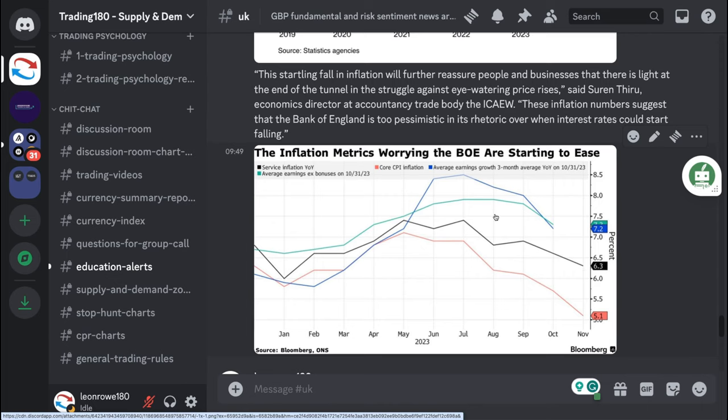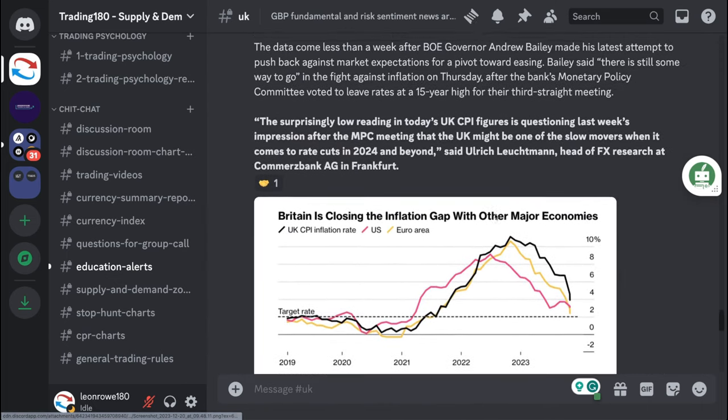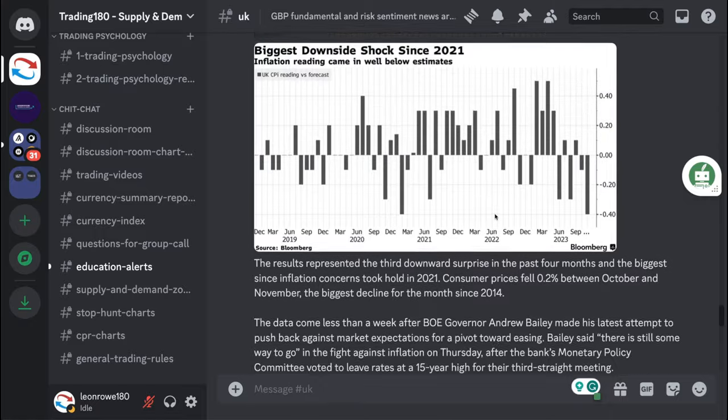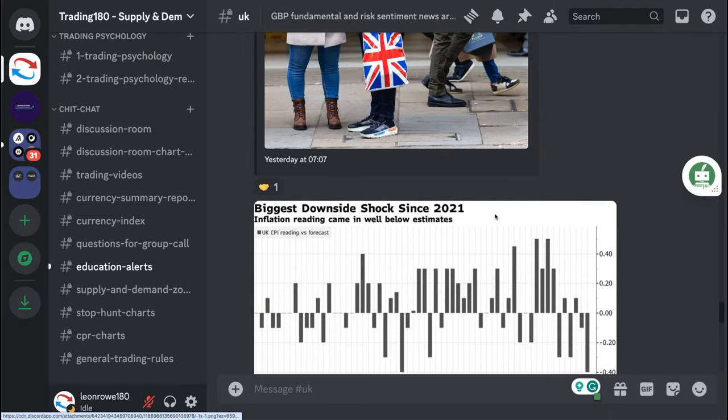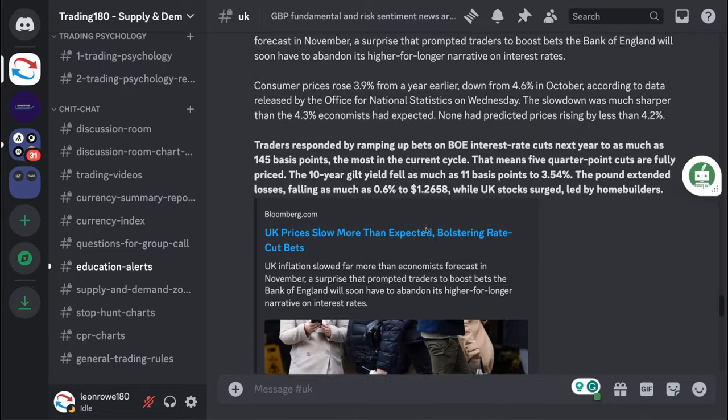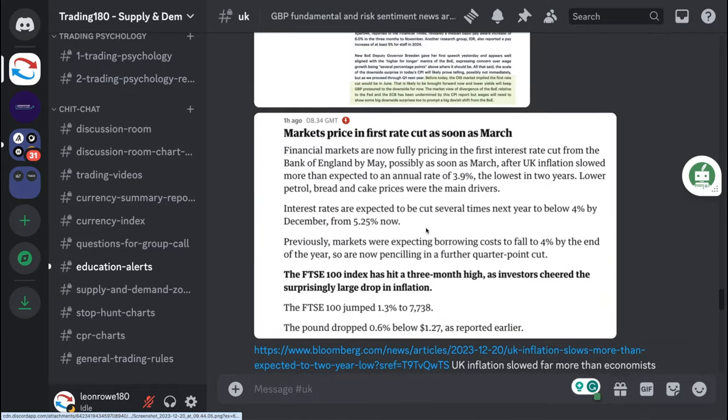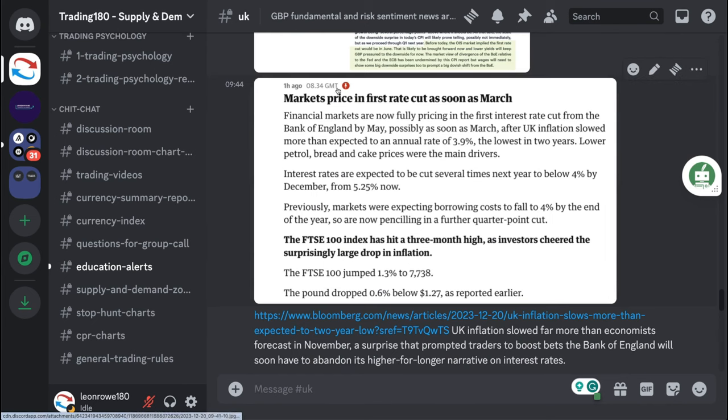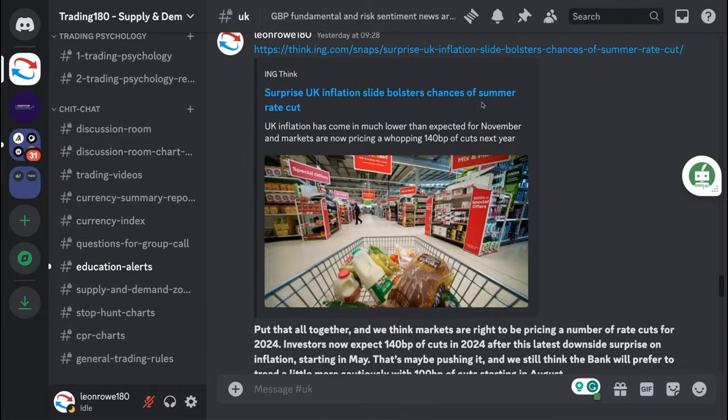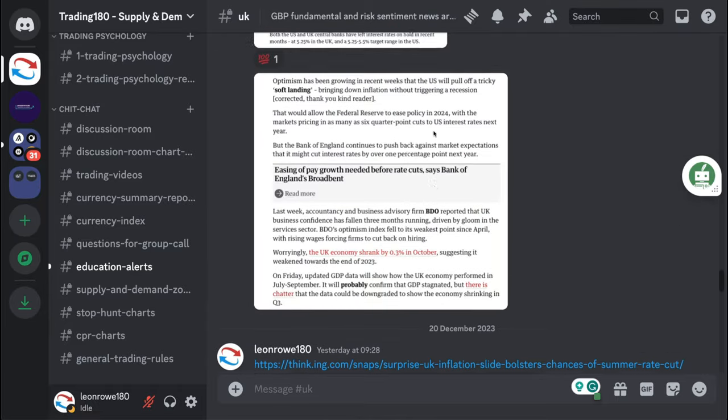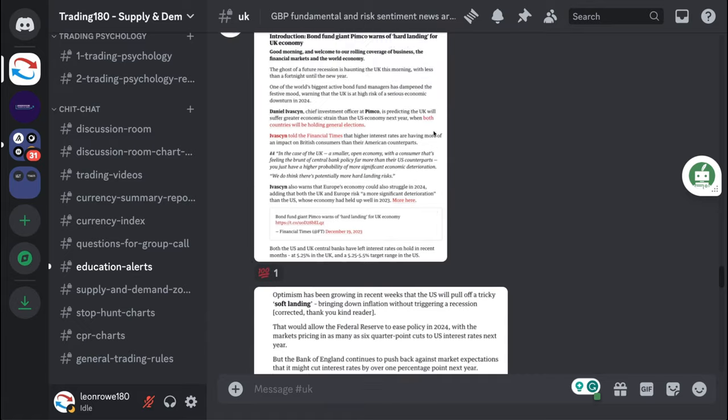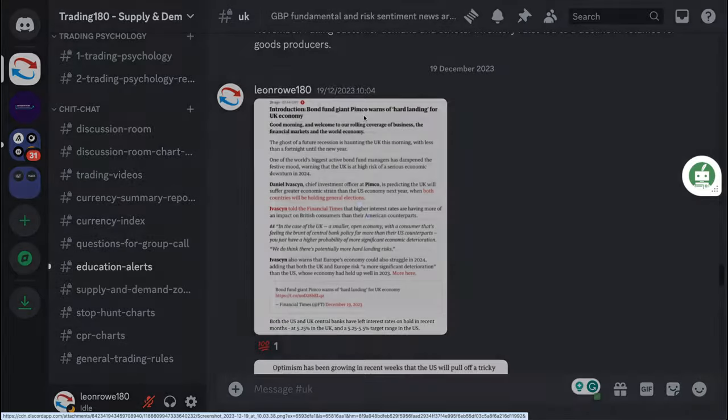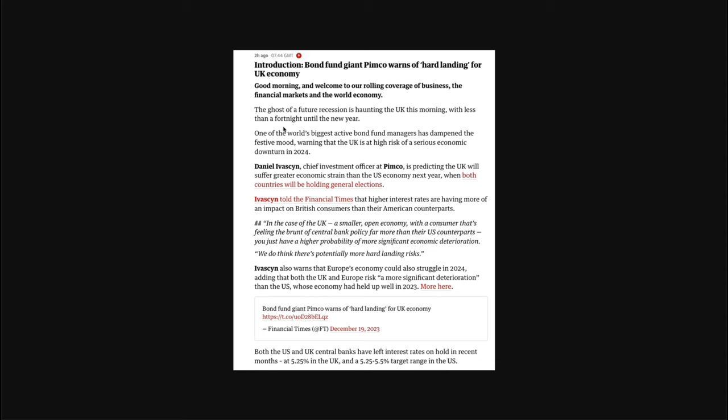First Bank of England cut now priced in for May next year. Inflation metrics worrying the Bank of England starting to ease, so inflation coming down means more rate cuts are potentially coming sooner. Biggest downside shock since 2021. Financial markets pricing first rate cut as soon as March.